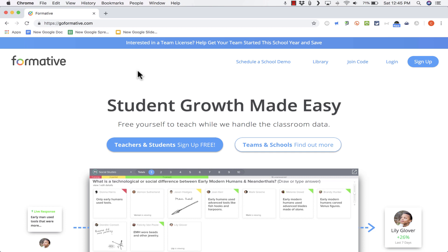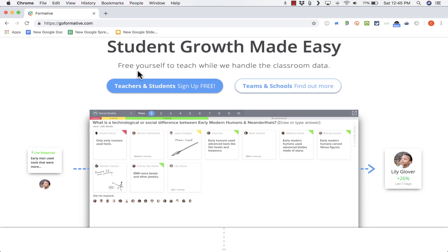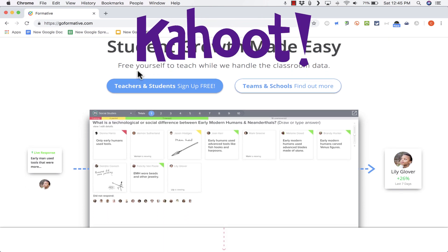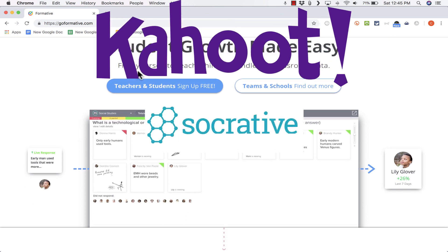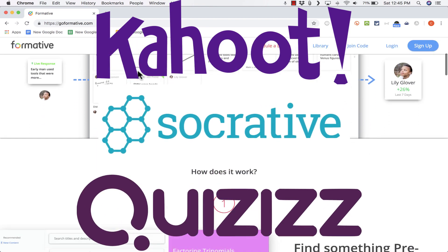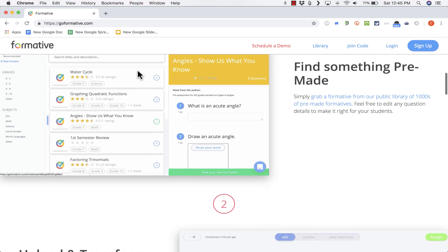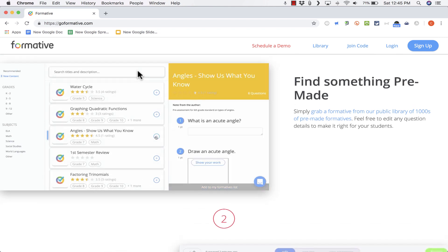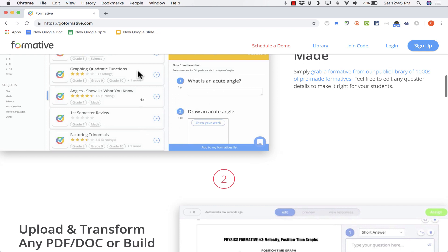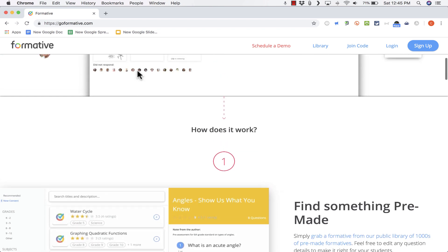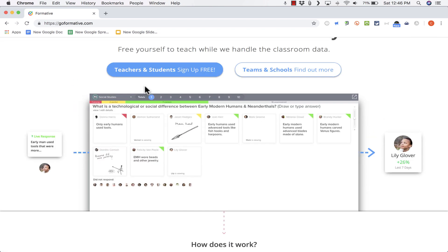Formative is similar to several other formative assessment tools like Kahoot, Socrative, Quizzes, and so many others. It's a great way for teachers to gather formative assessment information. One of the things that sets Formative apart a little bit is that the teacher can see exactly the work that the students are doing while they're doing it.